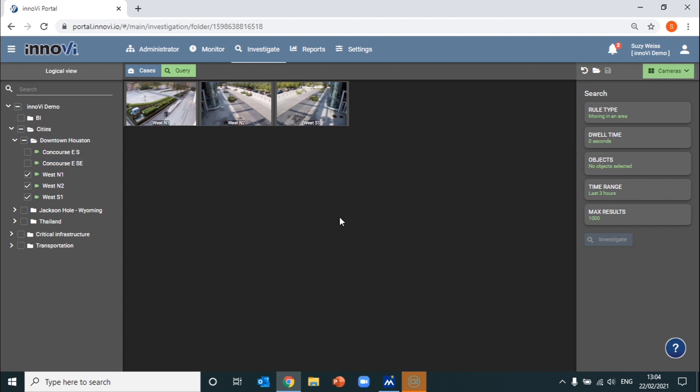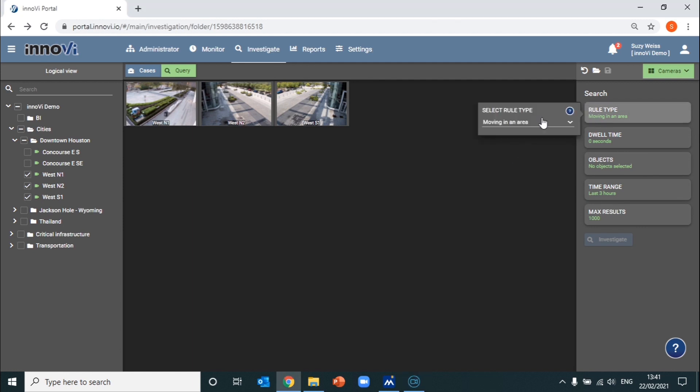We can start performing a quick search based on the available filters. Let's assume we received information of suspicious activity in the area, and we want to see if we can narrow down some suspects by performing an initial search.